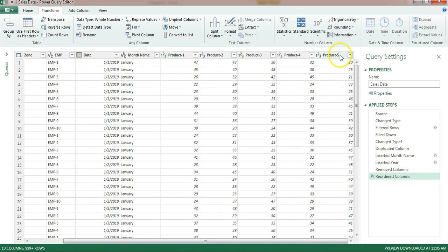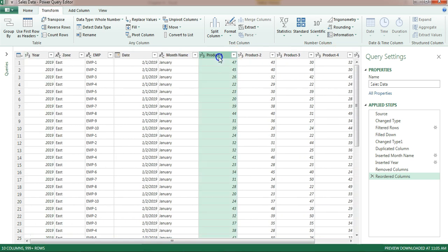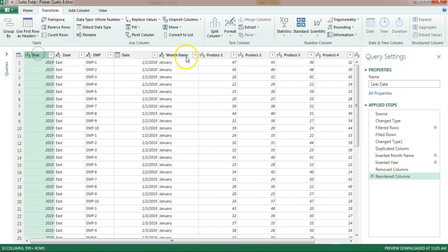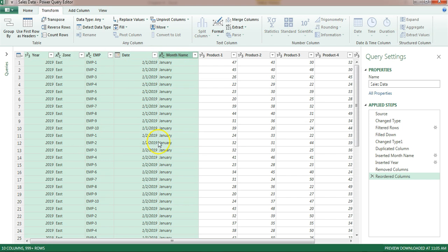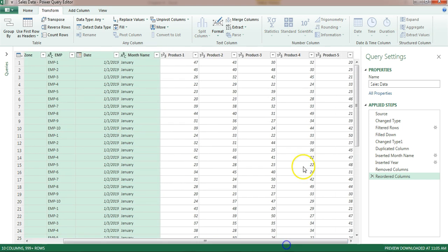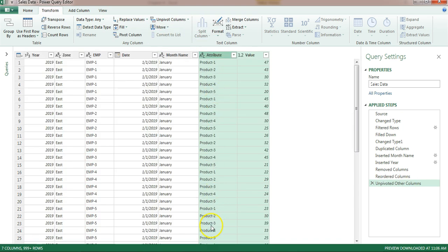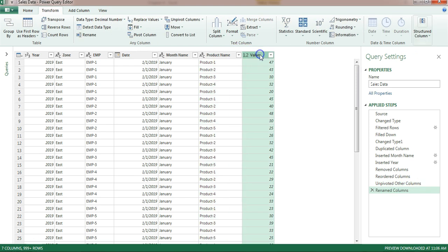Now we will unpivot the product name columns. Since more product columns may be added in future, we will select the non-product columns and use 'Unpivot Other Columns' from Transform. The product names will appear in a new column — rename it 'Product Name' and rename the values column 'Sales'.